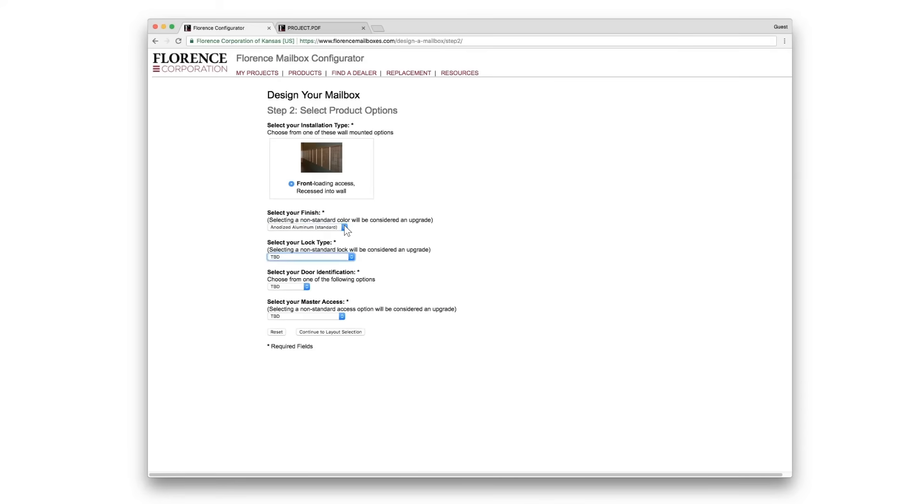Select your finish and your lock type and your drawer ID and the master access door. Continue.